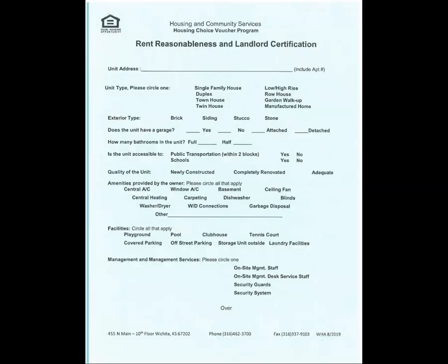Once the unit passes inspection, the Housing Specialist will contact you and the landlord to gather a lease, agreement, and current income. The Housing Assistance Payment Contract is a legal document that is between the landlord and the Housing Authority. The Housing Specialist will prepare a contract for the landlord's signature and contact you with your portion of the rent. A copy of the signed HAP contract will be mailed to you and the landlord.